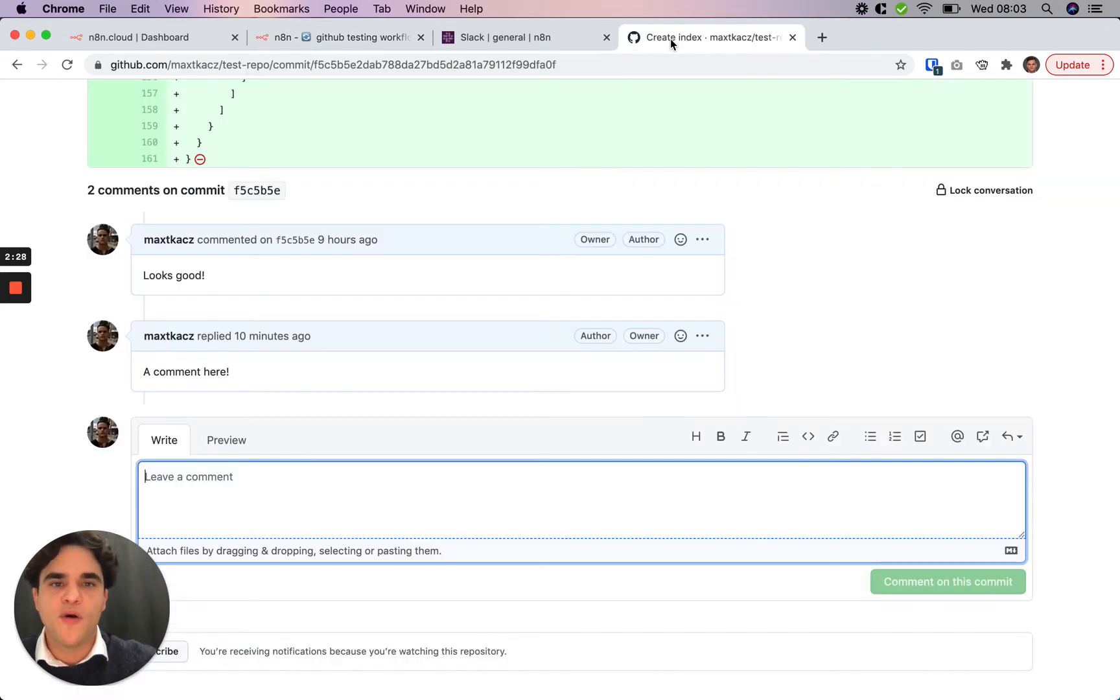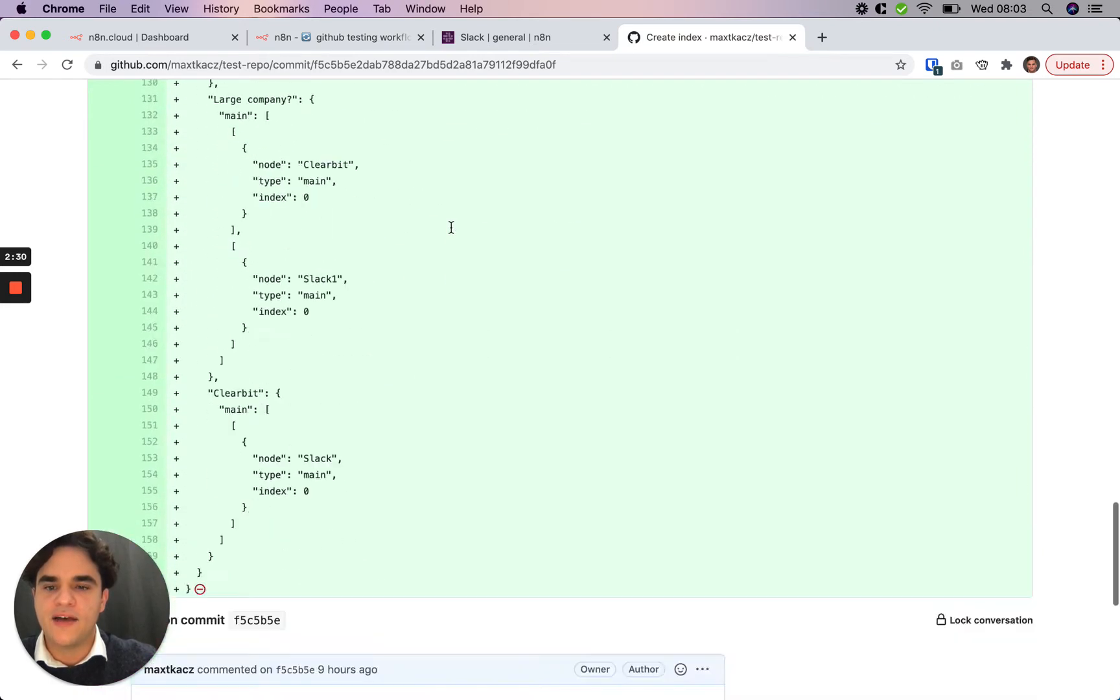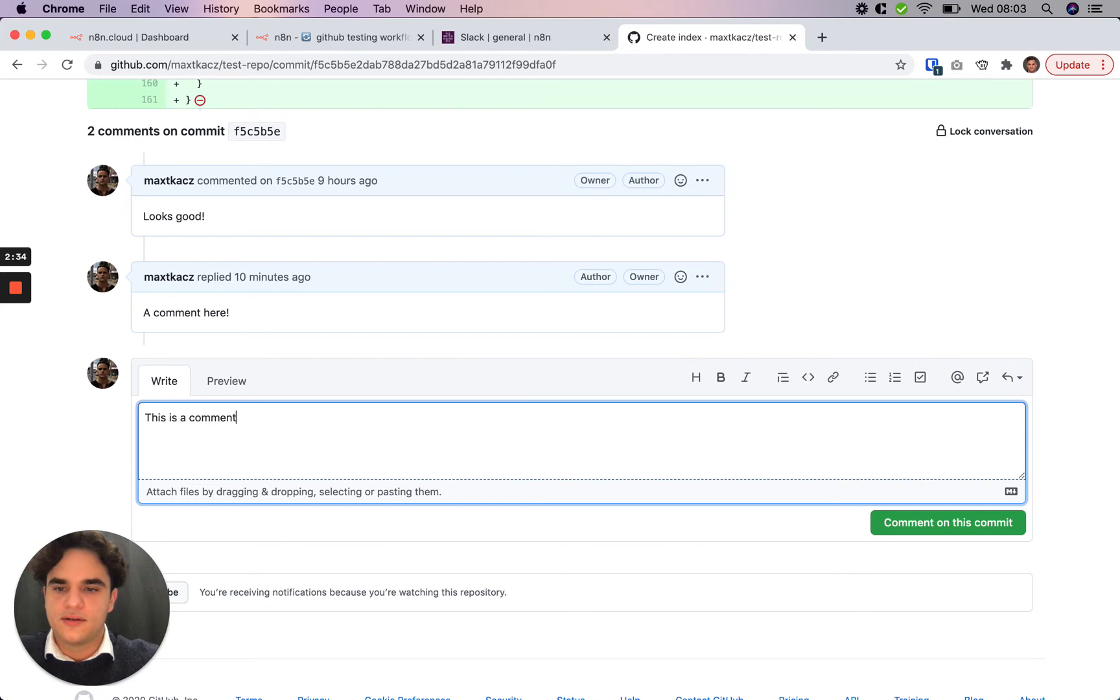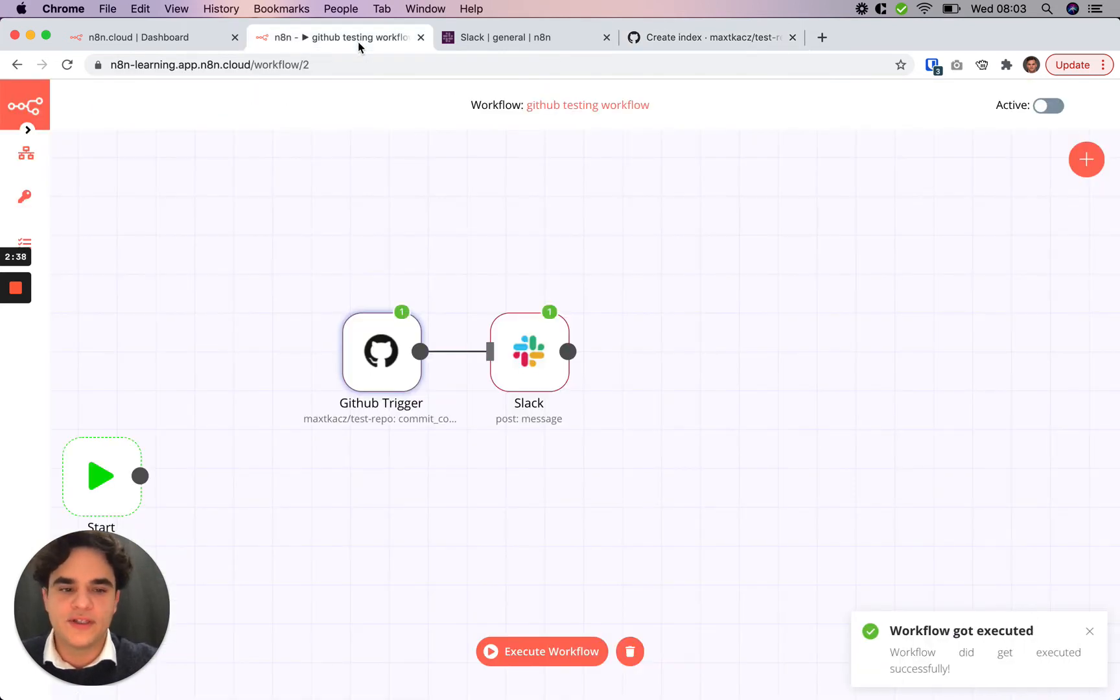So I'm going to go over to a commit that I have already, and we'll add a comment.